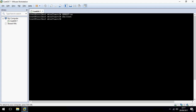Now we can run 'yum update' and let's see the result. The problem is solved now.